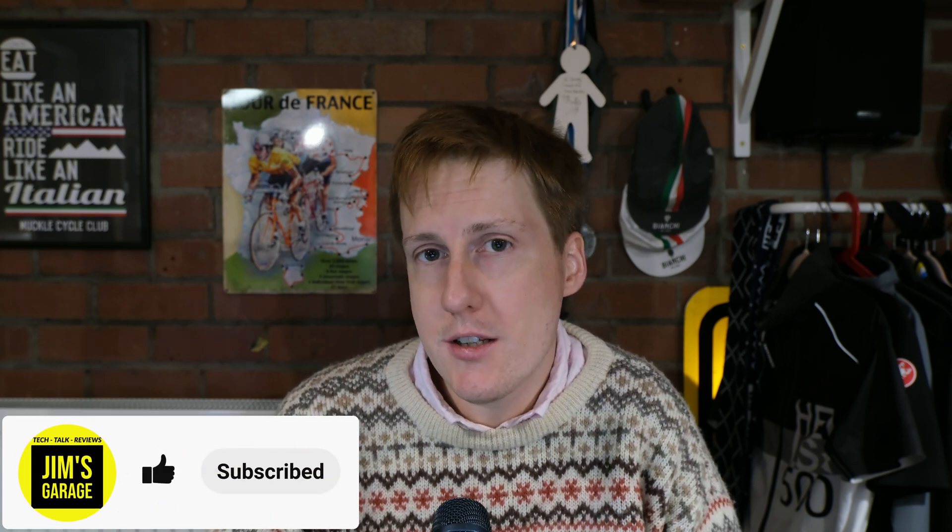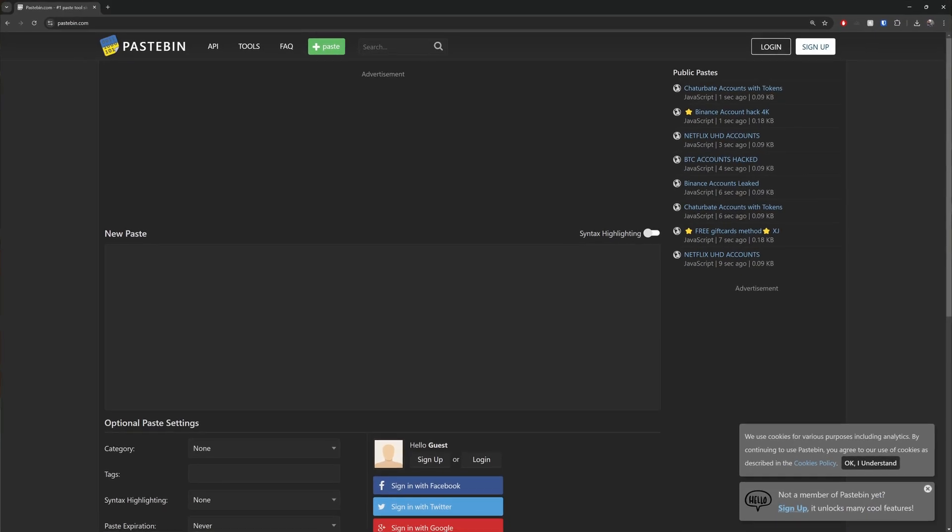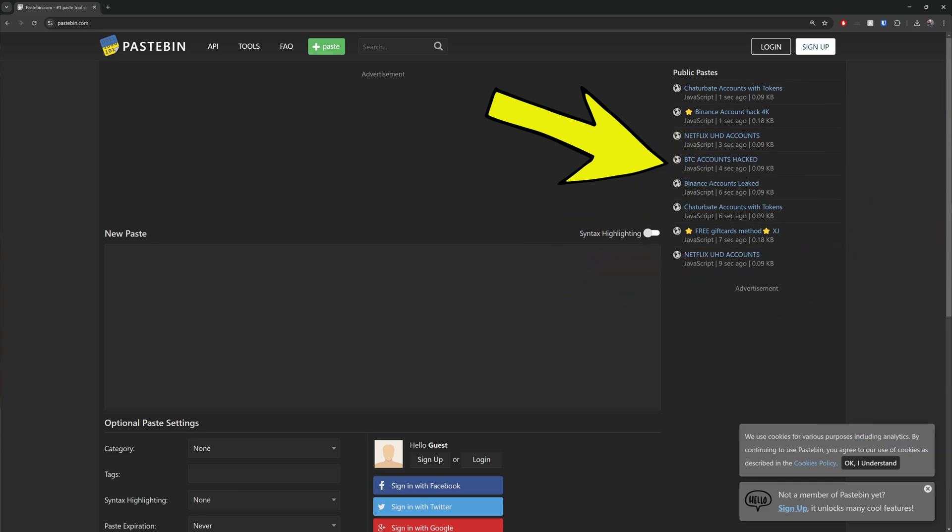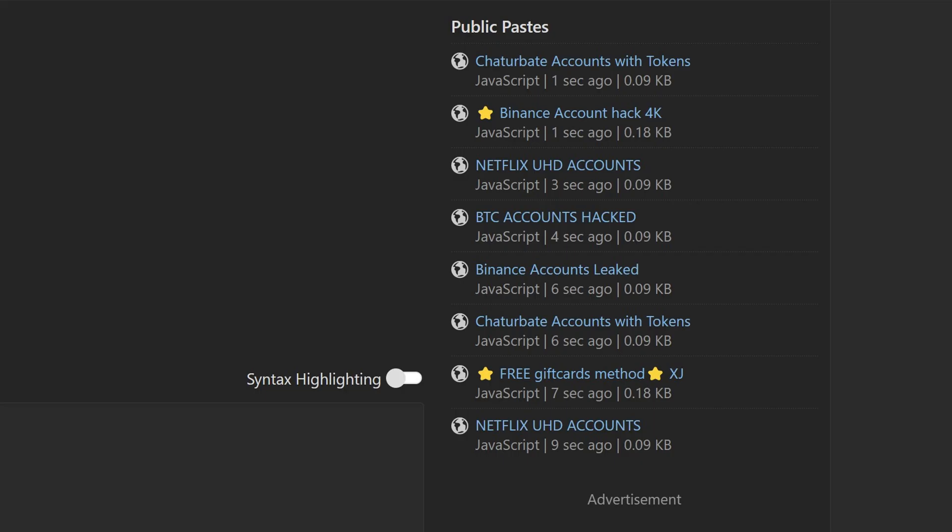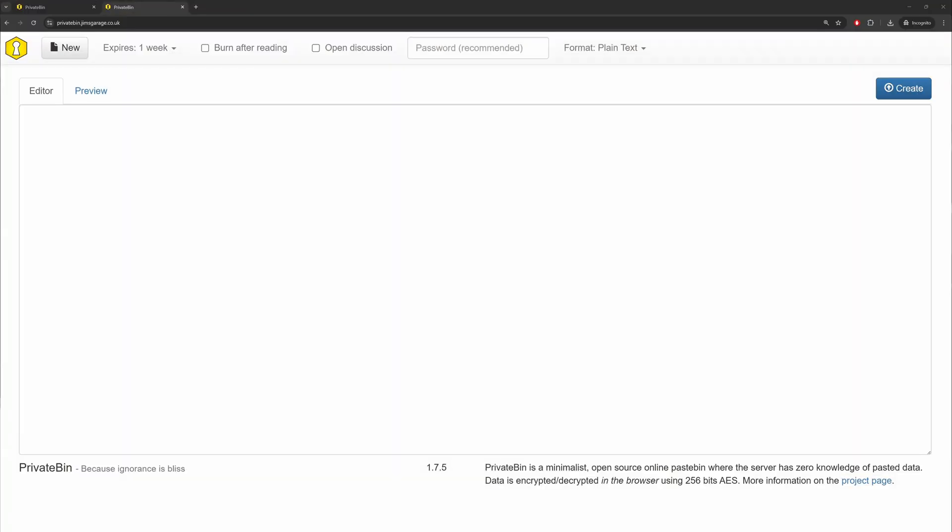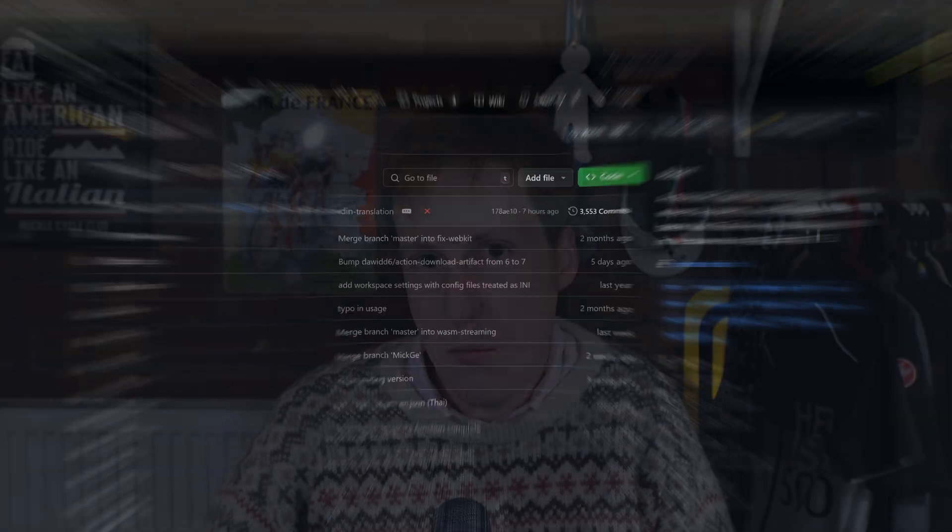If you've been around the internet for a while, you've definitely heard of PasteBin. It's pretty much the first place that any data breach data gets posted to. So whilst that highlights some of the benefits in terms of this being a public repository where you can paste effectively anything, what if I told you that there is a self-hosted version that pretty much has all of the same features that you can spin up with a single Docker Compose? Well, that's what we're going to be doing today, courtesy of PrivateBin.